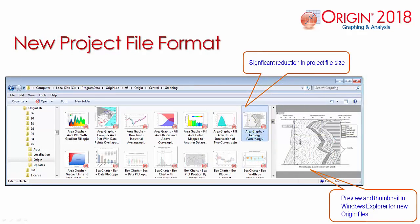A new project file format has been added to allow for Origin project files to be easily identified within Windows Explorer. Large or extra-large icons will display the image of the last activated graph when the project was saved. As well, you can use the scroll bar in the preview panel to view all graphs within that project.